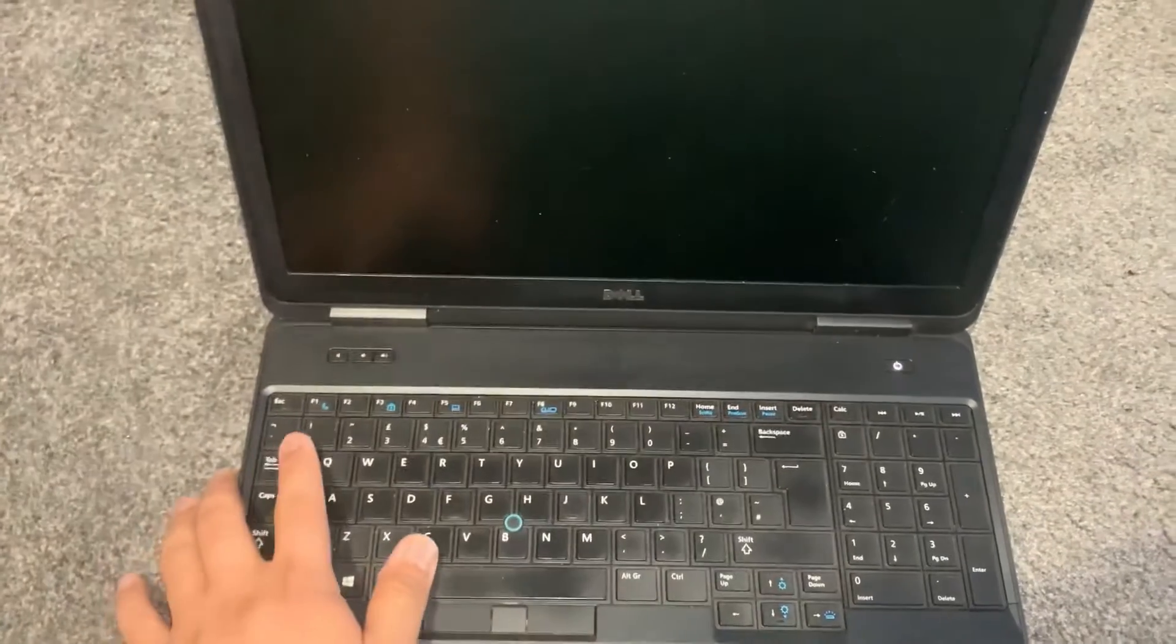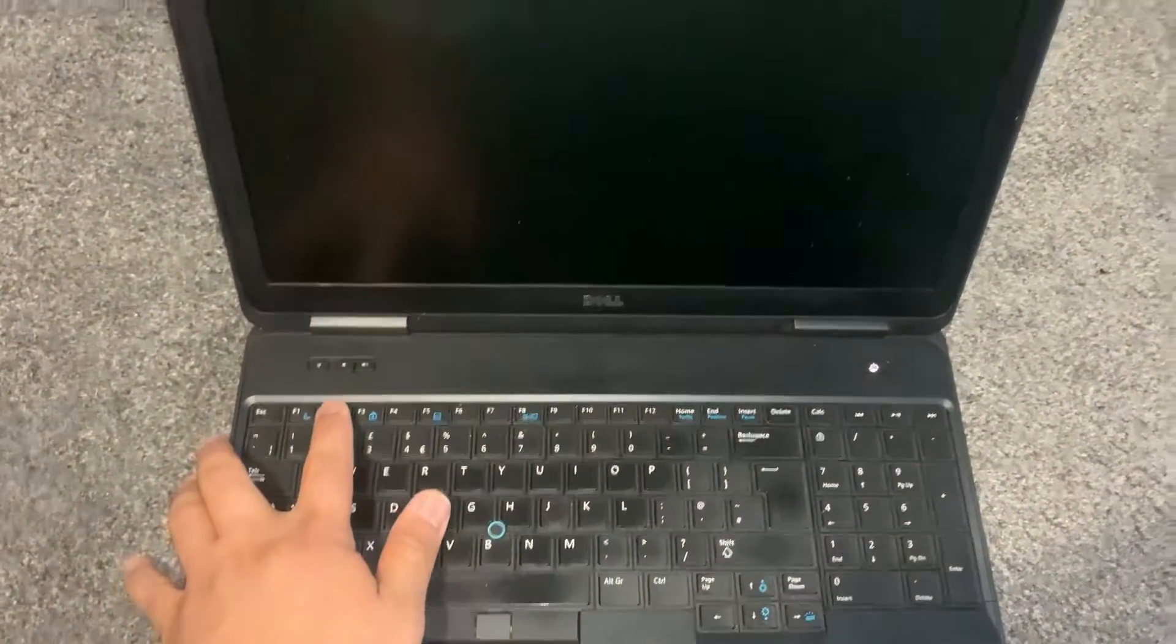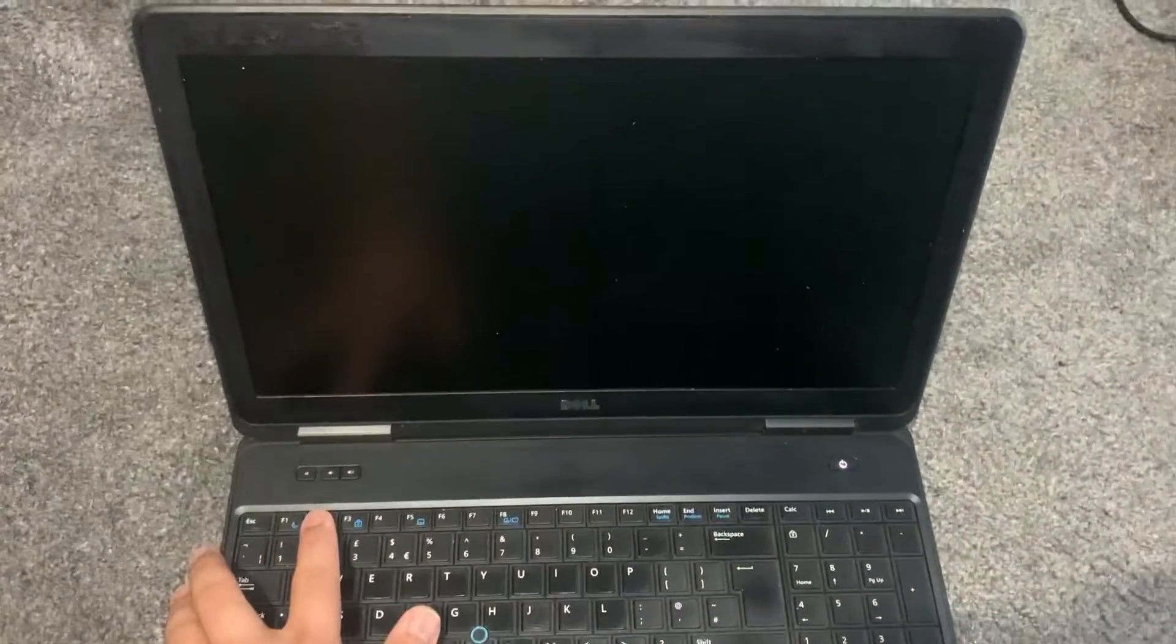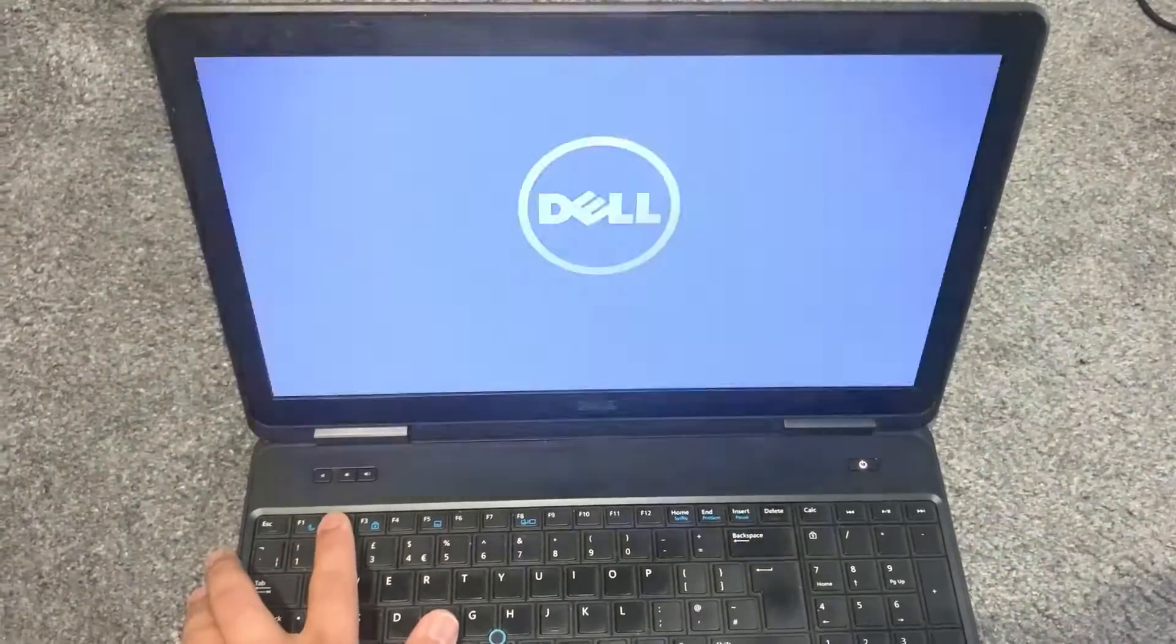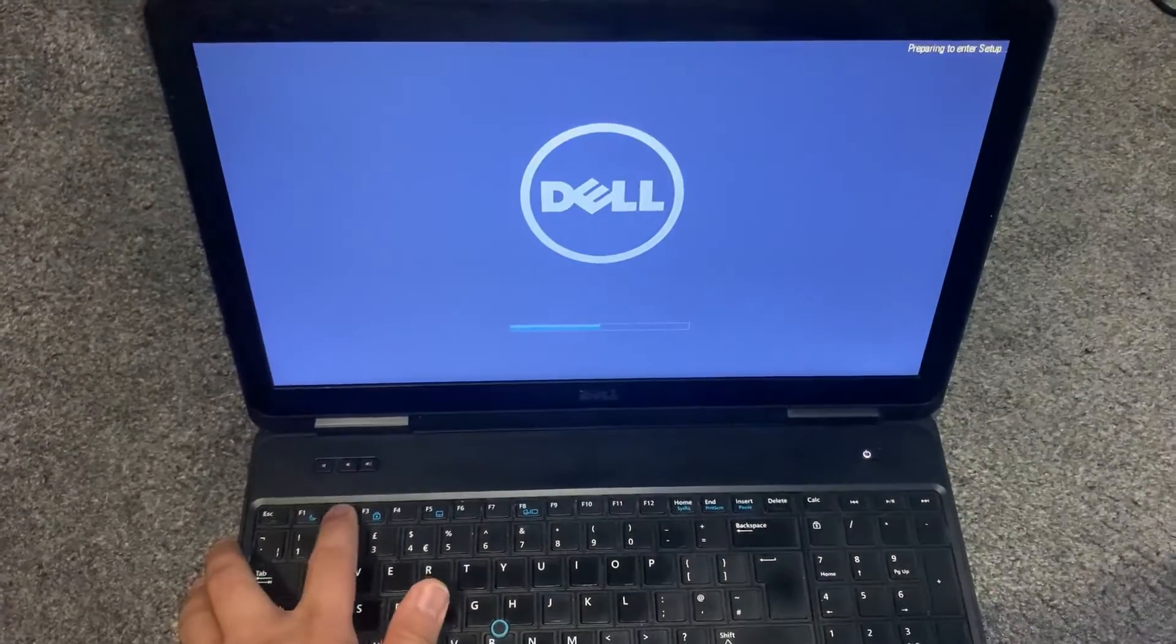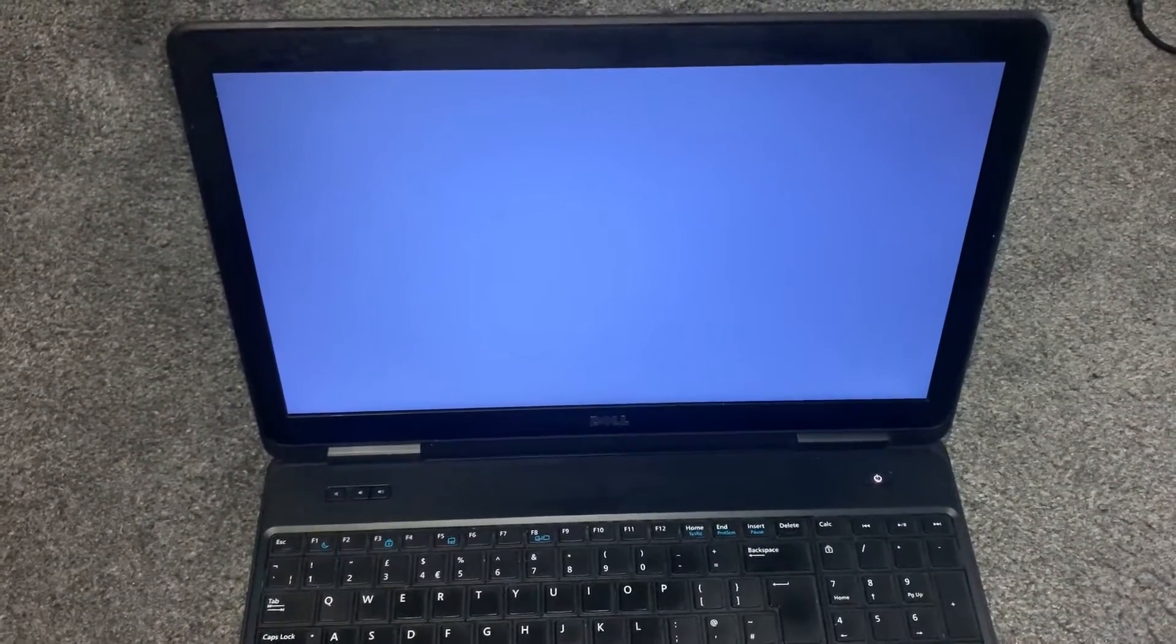Okay, power on the laptop and keep tapping the F2 key. If you keep pressing the F2 key, you will enter BIOS.